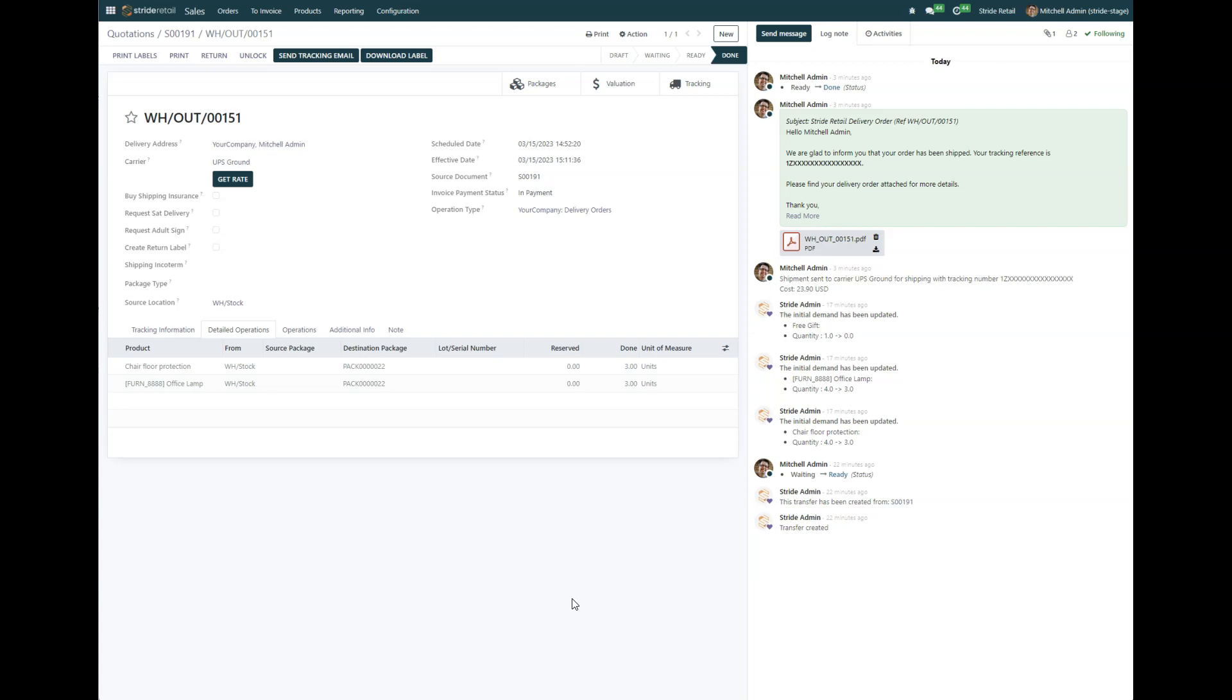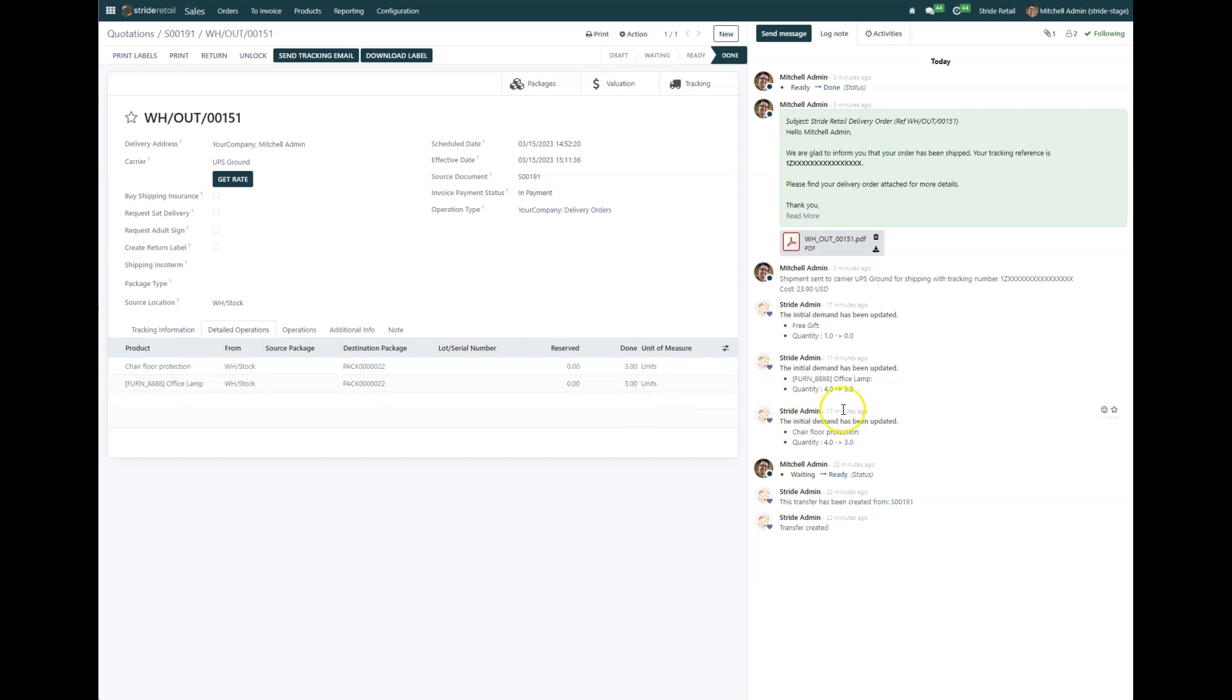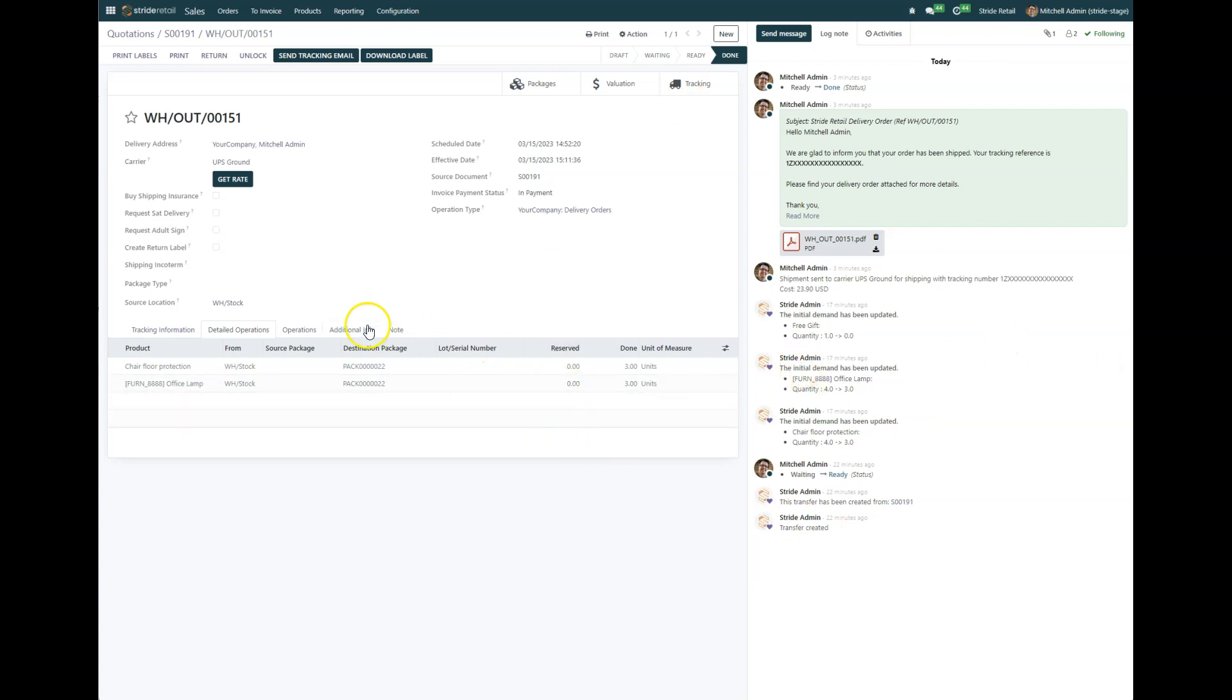If you remember from the previous video, the customer purchased four of these items from the website each, but then they changed their mind and only needed three, or there was only three available, and they asked to just get a refund and ship what was available.